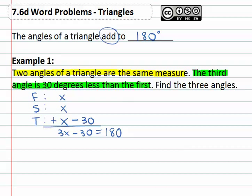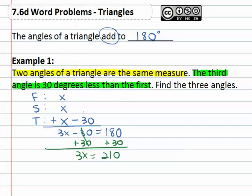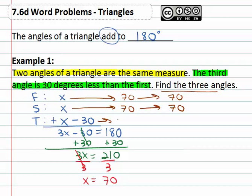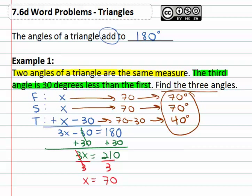Now there's a simple two-step equation we can solve to find the angles. Adding thirty to both sides gives us 3x equals 210, and dividing both sides by three gives us x equals seventy. But that's not the final answer — the question asks for the three angles. The first angle is x, so seventy. The second angle is x, so seventy. The third angle is x minus thirty, or seventy minus thirty, which is forty. So the three angles are seventy degrees, seventy degrees, and forty degrees.